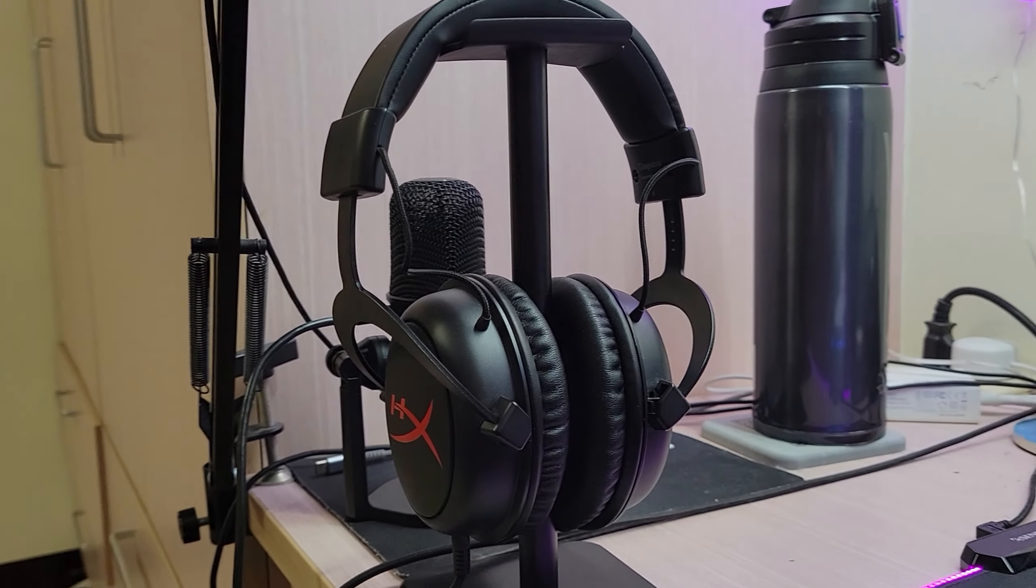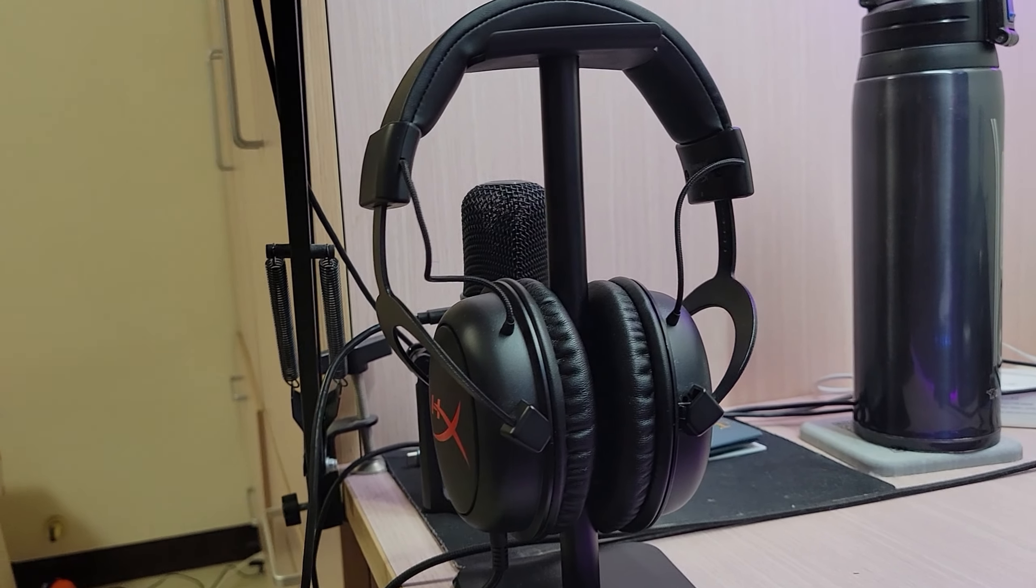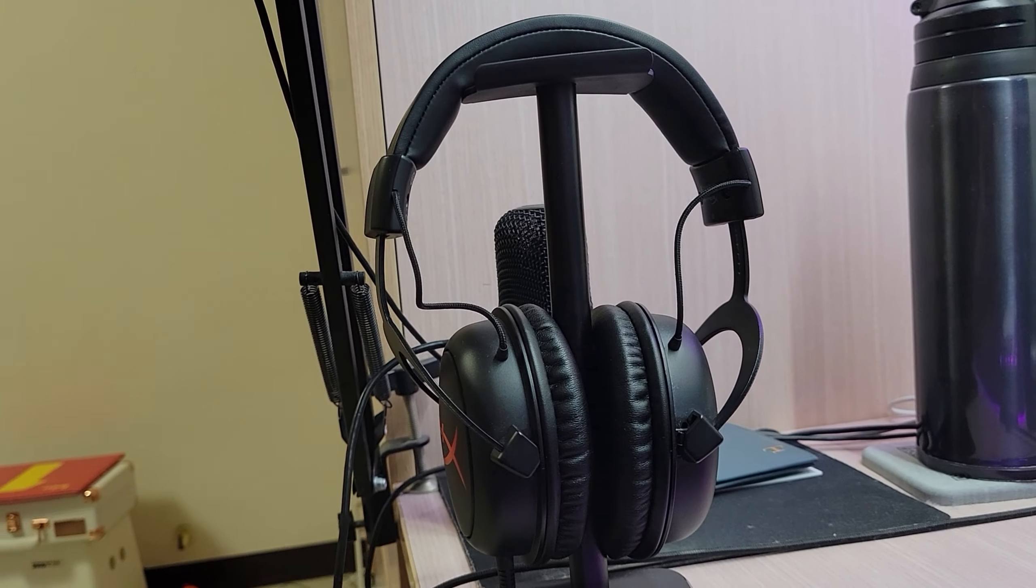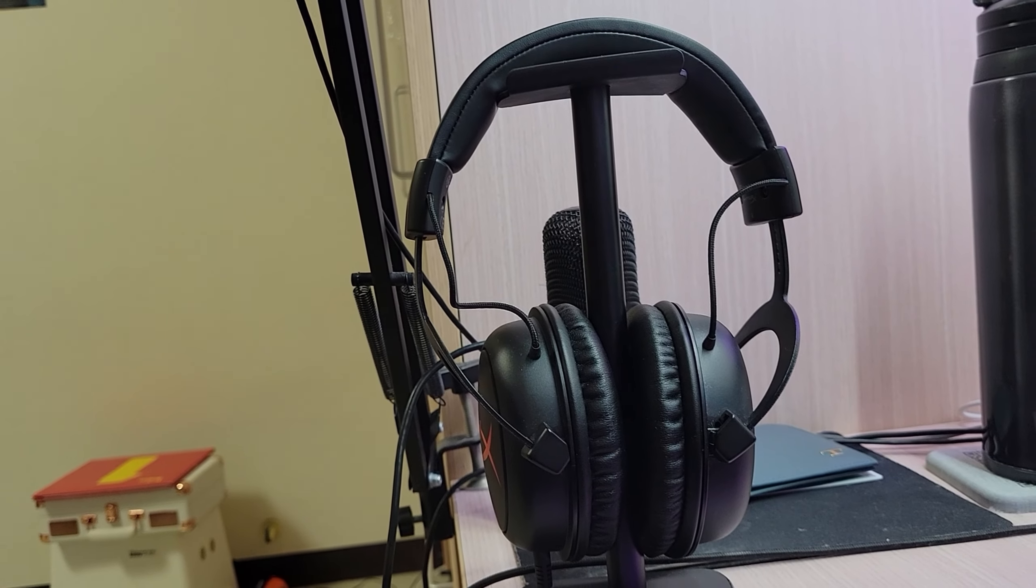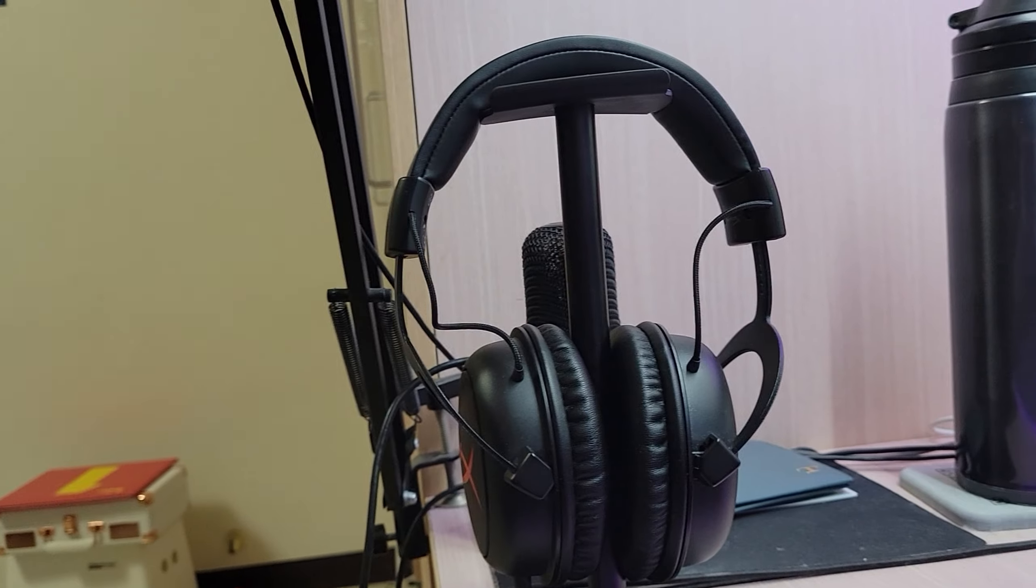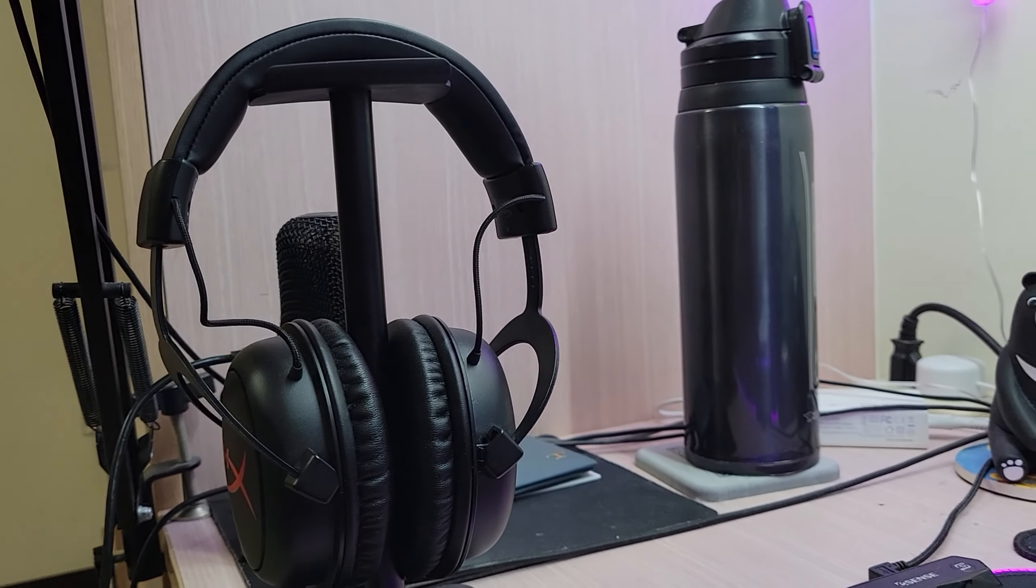And the headset, I have the HyperX Cloud Core. It's really comfortable, sounds really good. And most importantly, it's really cheap.